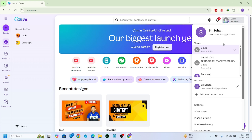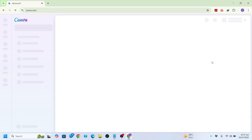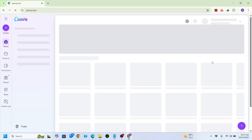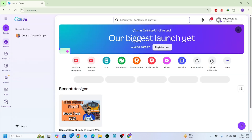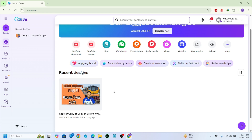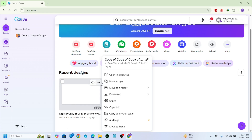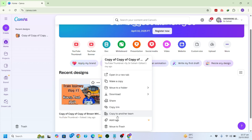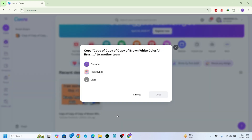After you open Canva, select the team which you want to leave. For example, this account I want to leave — I don't want to be a part of it anymore. I have a design here that I want to copy before I leave, so I'll click on the three dots and click on 'Copy to another team'.